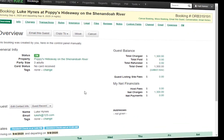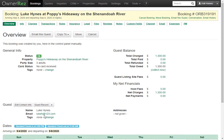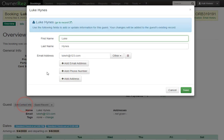Below all of that you'll see the guest info: the name, email address, any tags they have applied, and the guest address. You can easily click Edit Contact Info if you'd like to change or add anything, such as a new email address, phone number, or address.